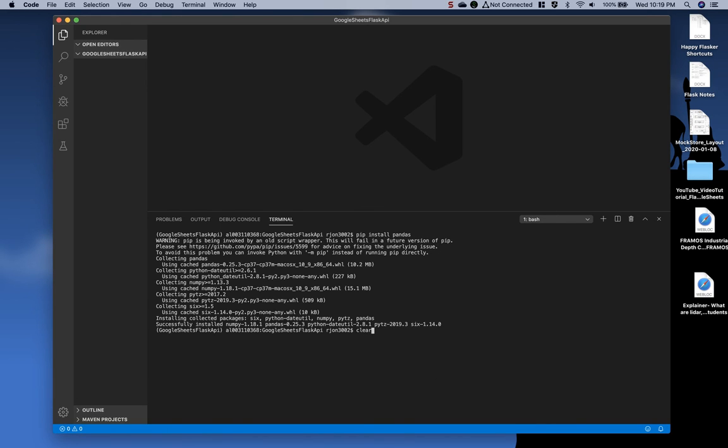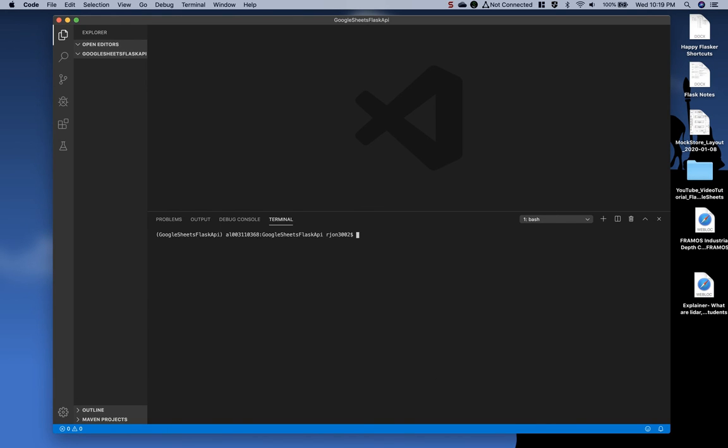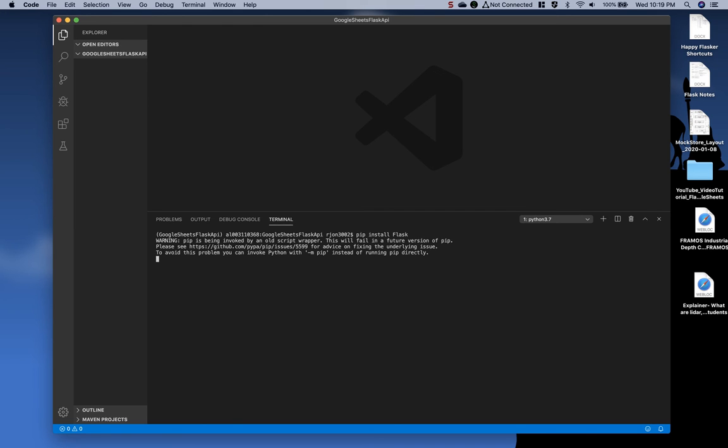I'm going to clear this out. Again, you don't have to clear it out. Next, I'm going to say pip install flask with a capital F.